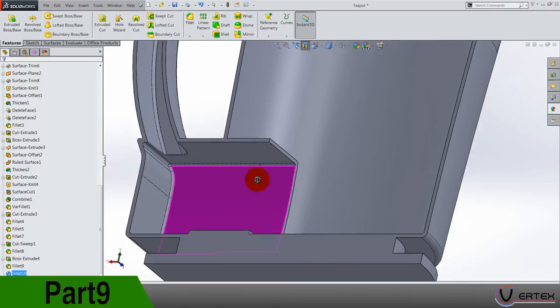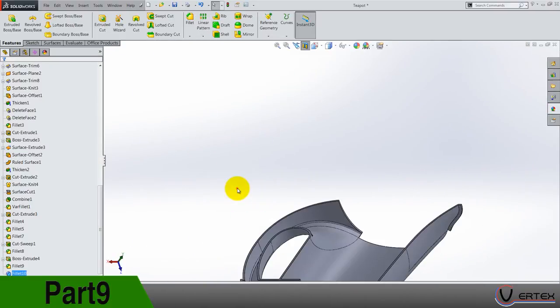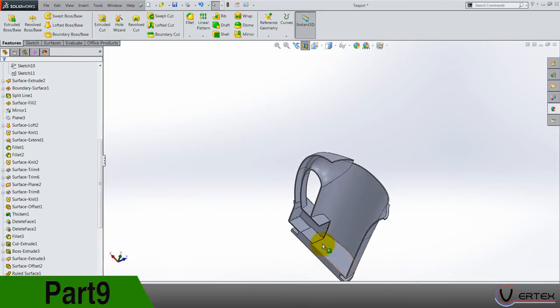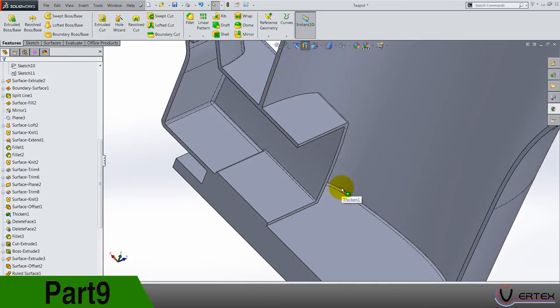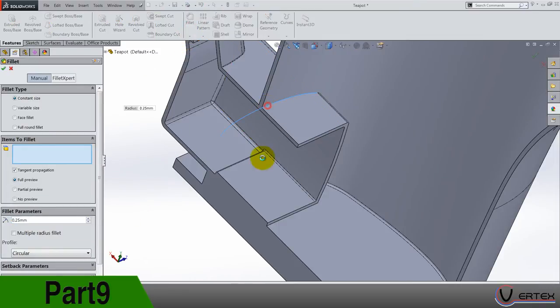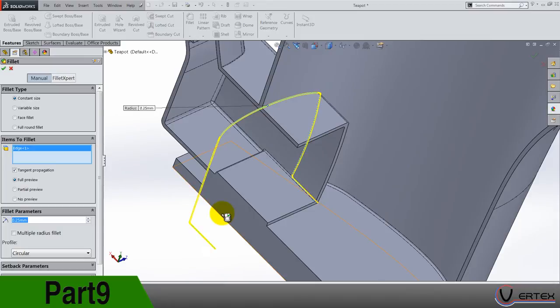Now we can do the transition 0.5 on this edge. Okay that's perfect.